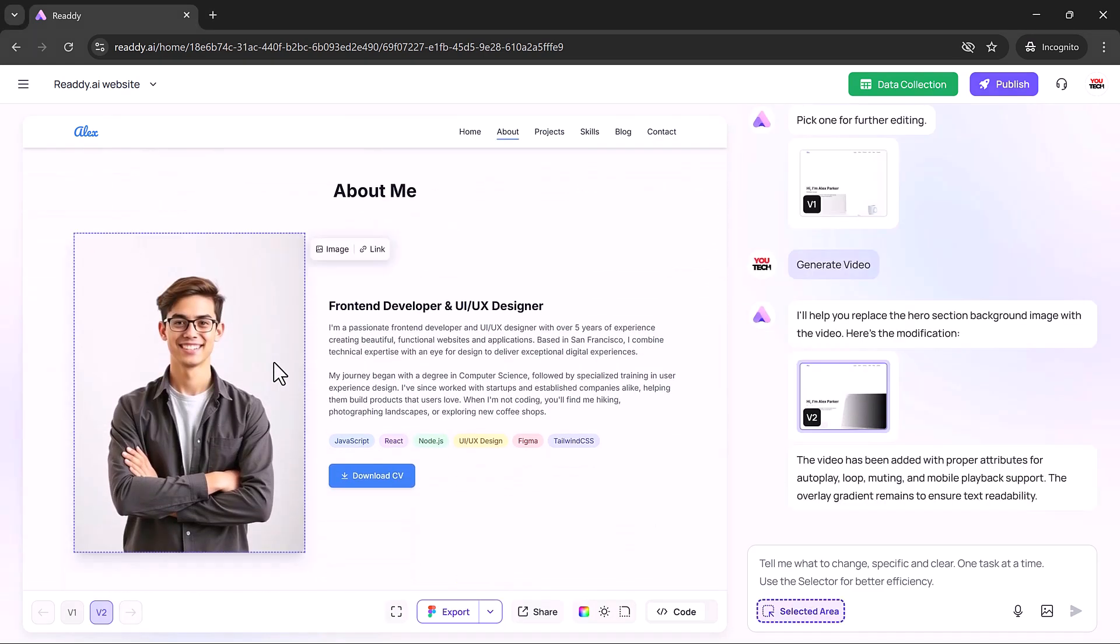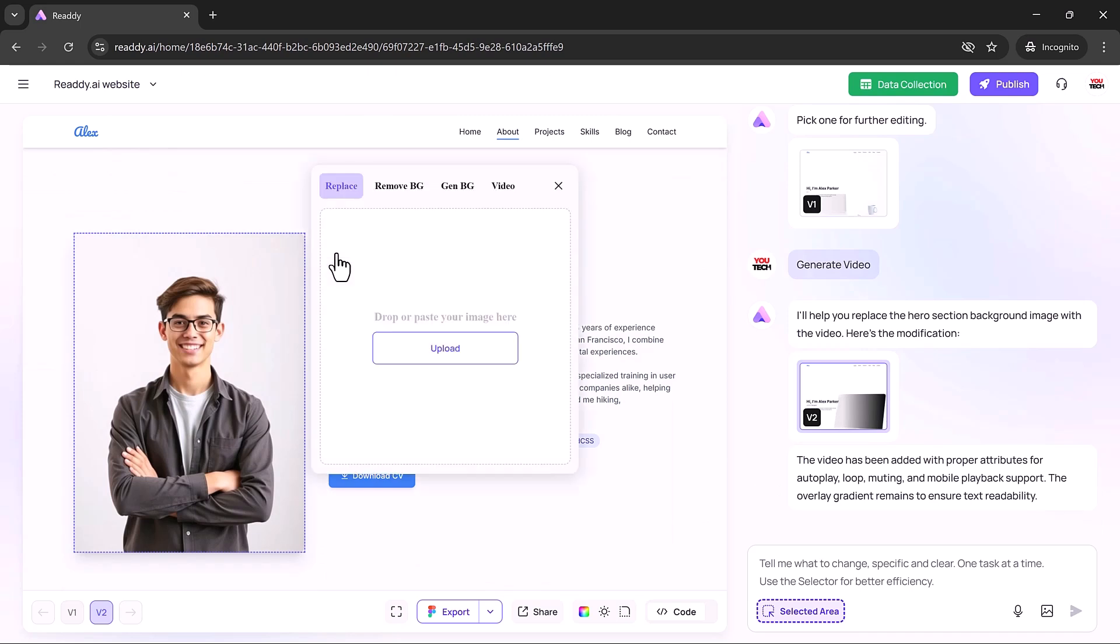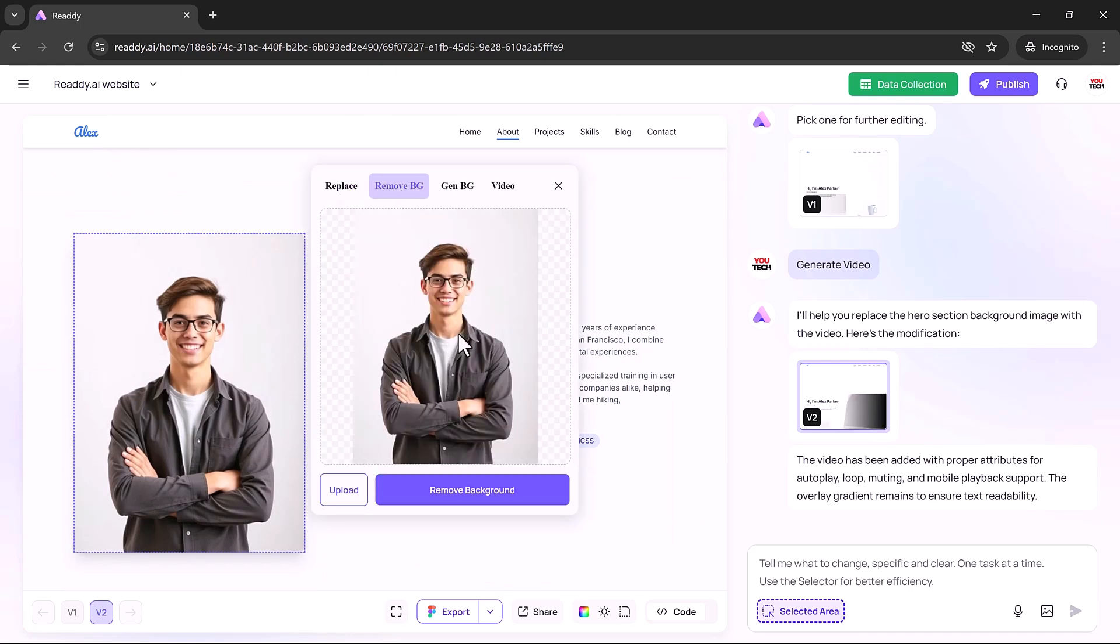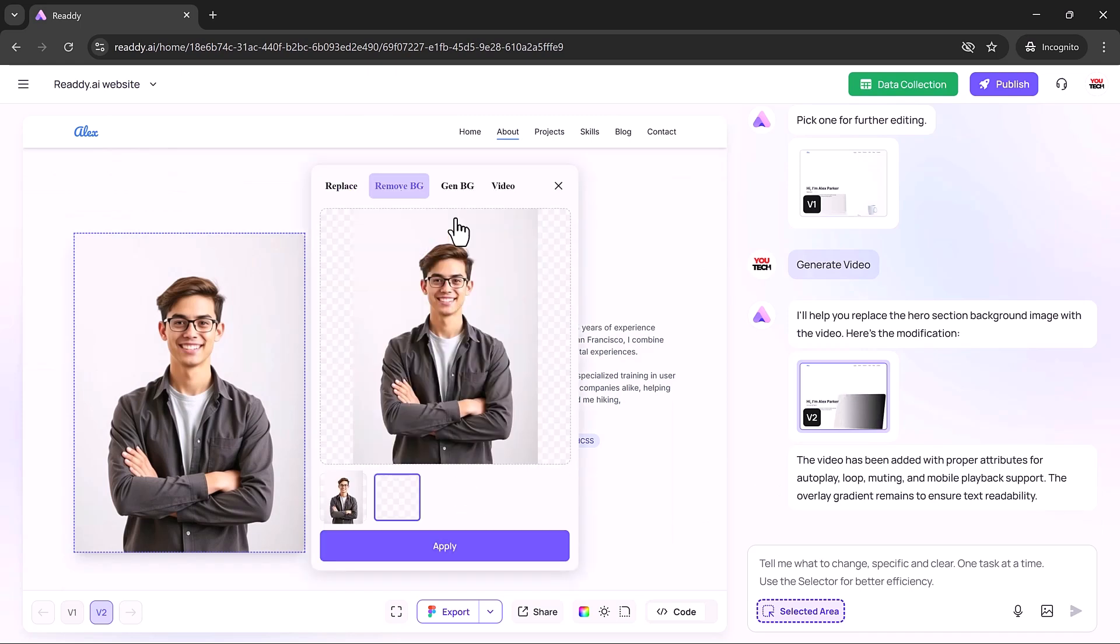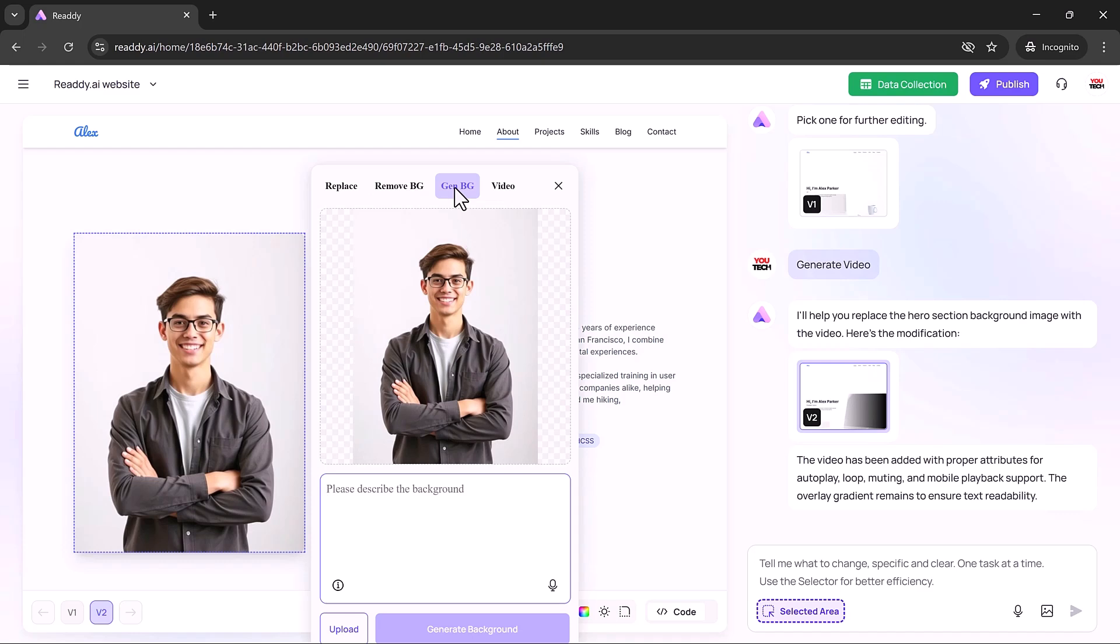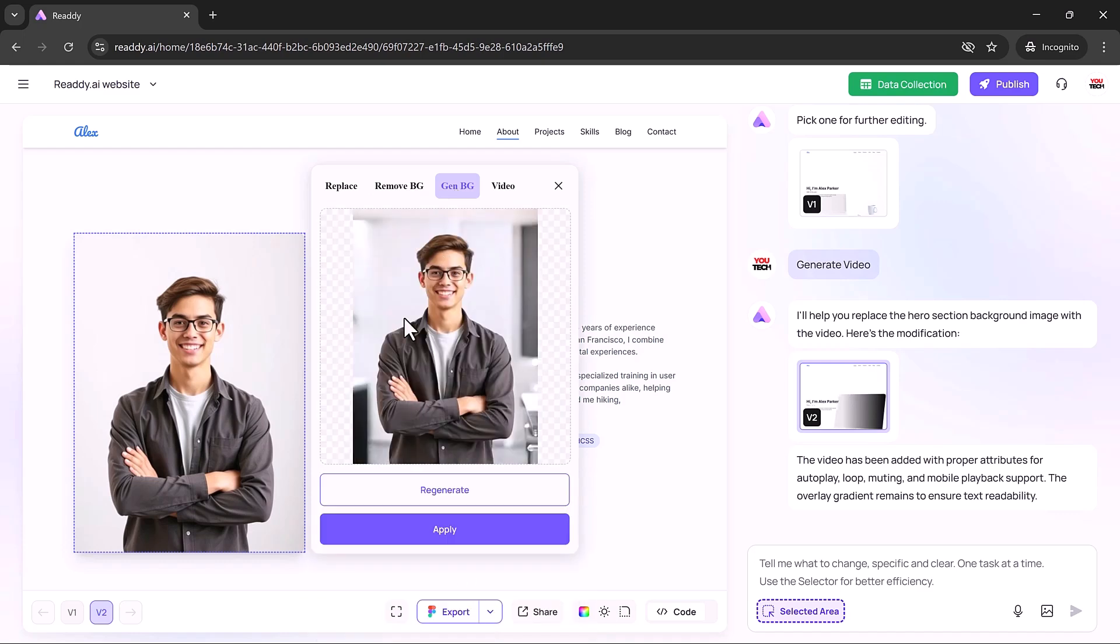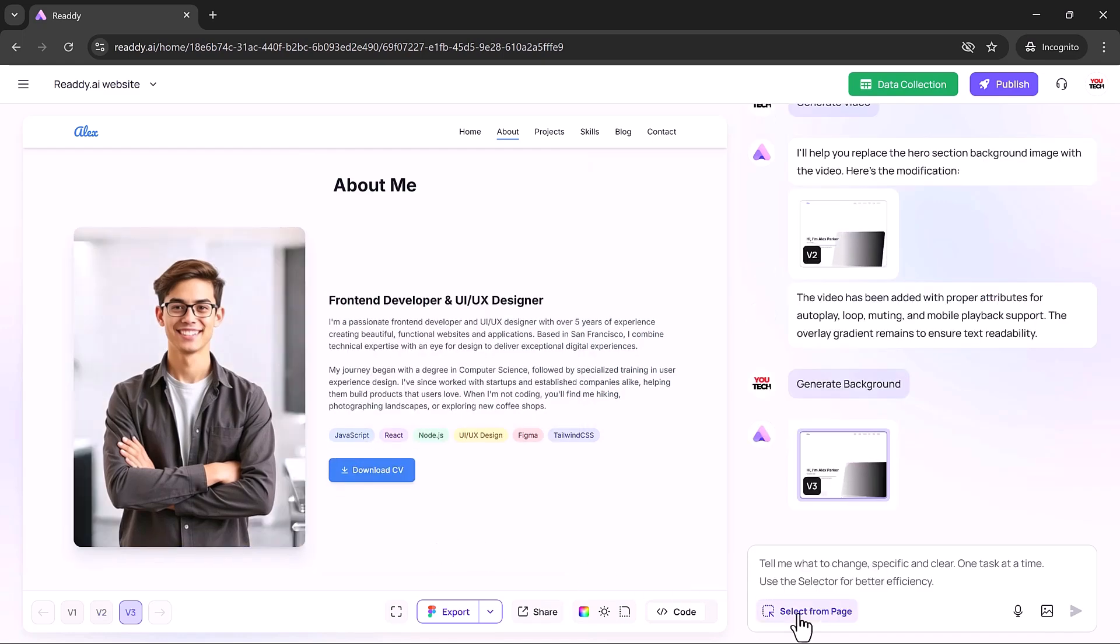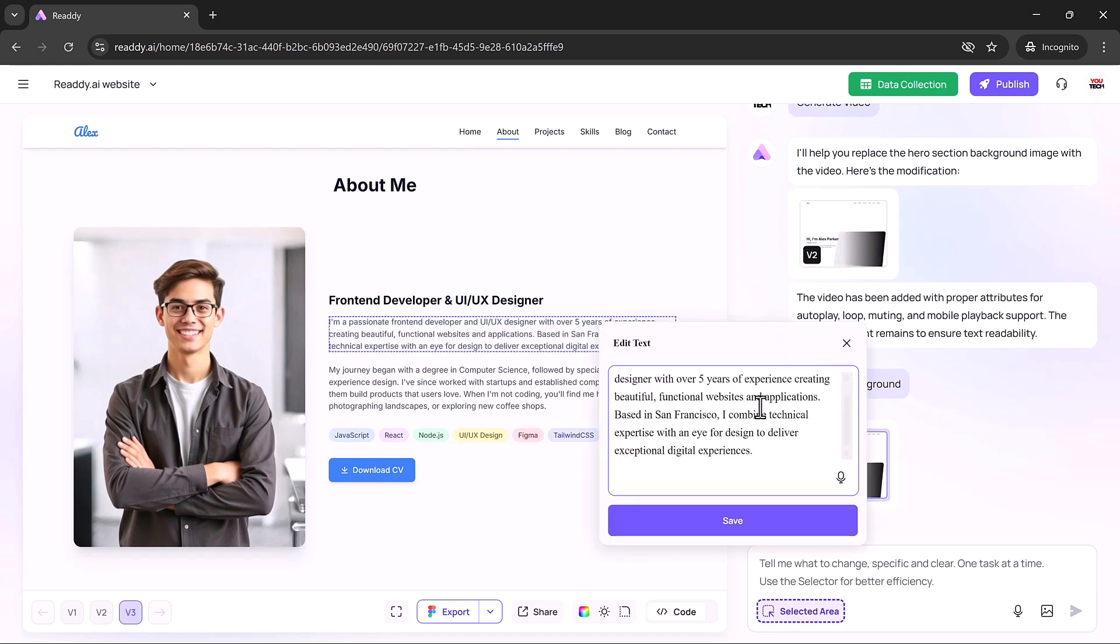Swapping out images is just as effortless. Click on any visual to replace it, remove backgrounds, or generate a brand new image using simple instructions. The built-in editing tools are fast, intuitive, and deliver results that look professionally retouched.